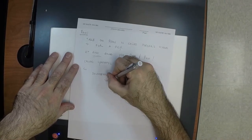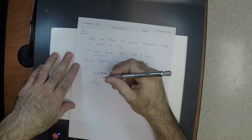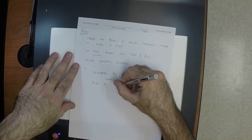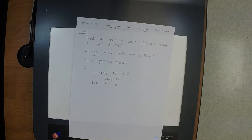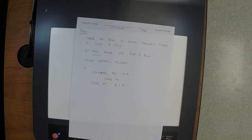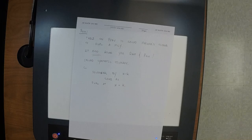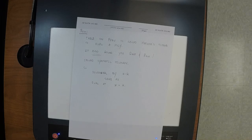Dividing by (x − k) is the same as evaluating at x = k. So: evaluating at 10 is the same as dividing by x − 10; evaluating at 8 is the same as dividing by x − 8; evaluating at π is the same as dividing by x − π. Tricky one: evaluating at −5 is the same as dividing by x + 5. And dividing by x − 12 is the same as evaluating at 12.